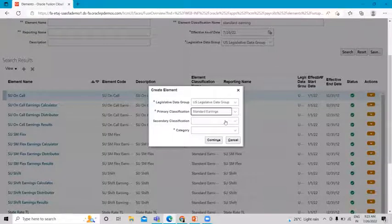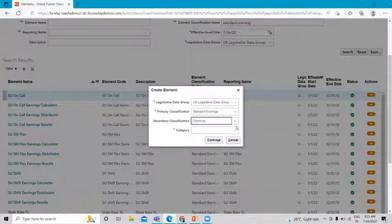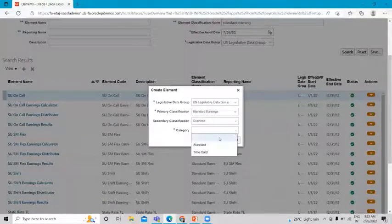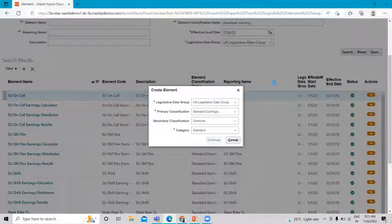After selecting the primary classification as Standard Earning, we need to select the secondary classification, which is Overtime, because we are creating an overtime standard earning. The category is also Standard. Let's continue and move on to the next page where we will fill in the information about this standard earning.